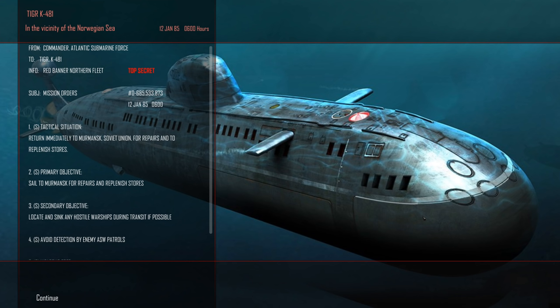Alright mission orders. Tactical situation return immediately to Murmansk Soviet Union for repairs and to replenish stores. So I'm getting about two missions out of these torpedoes. Alpha really needs bigger stores. But anyways ladies and gents hope you enjoyed the video and thank you very much for watching. Cold Waters will be returning to the channel in the very near future. And until next time remember to click that like button if you did, share and subscribe if you want to see more. And as always take care.